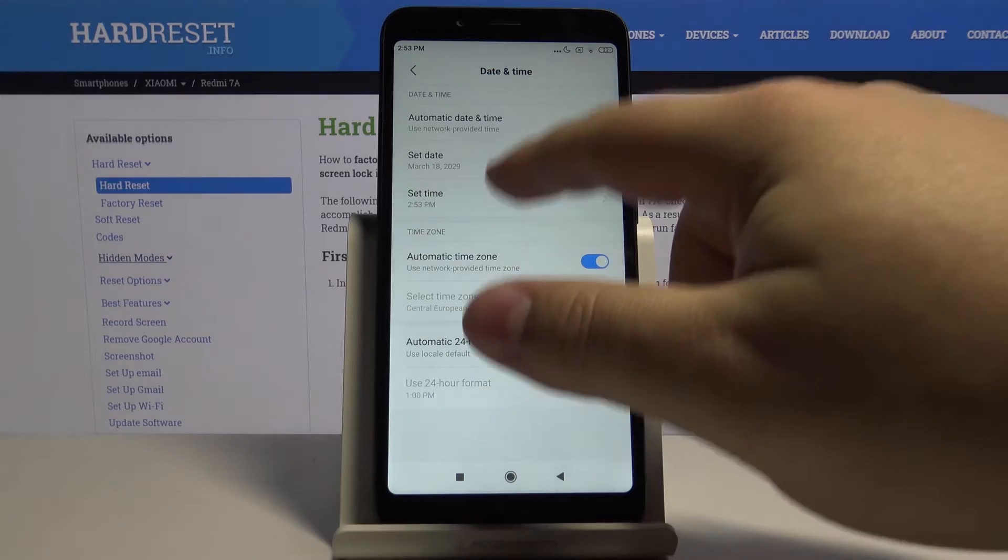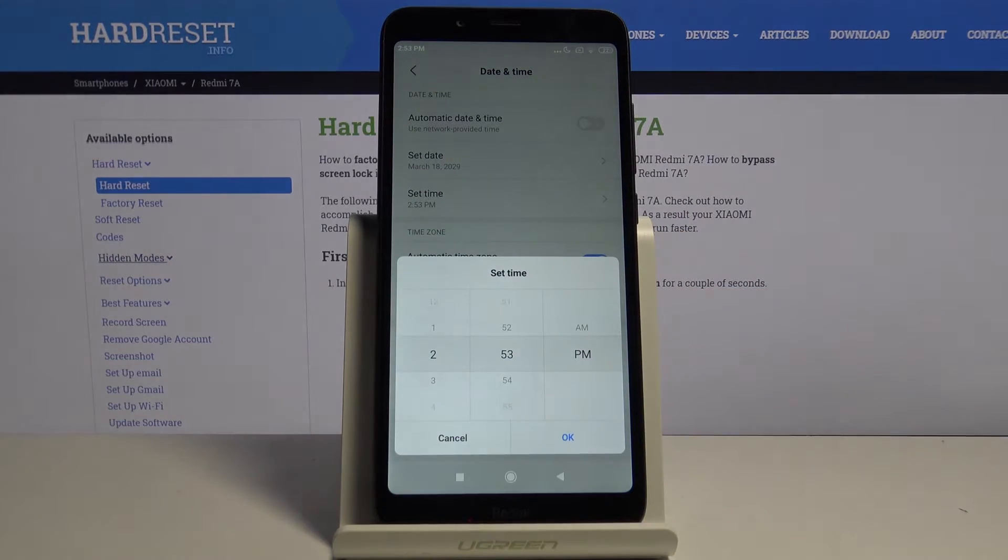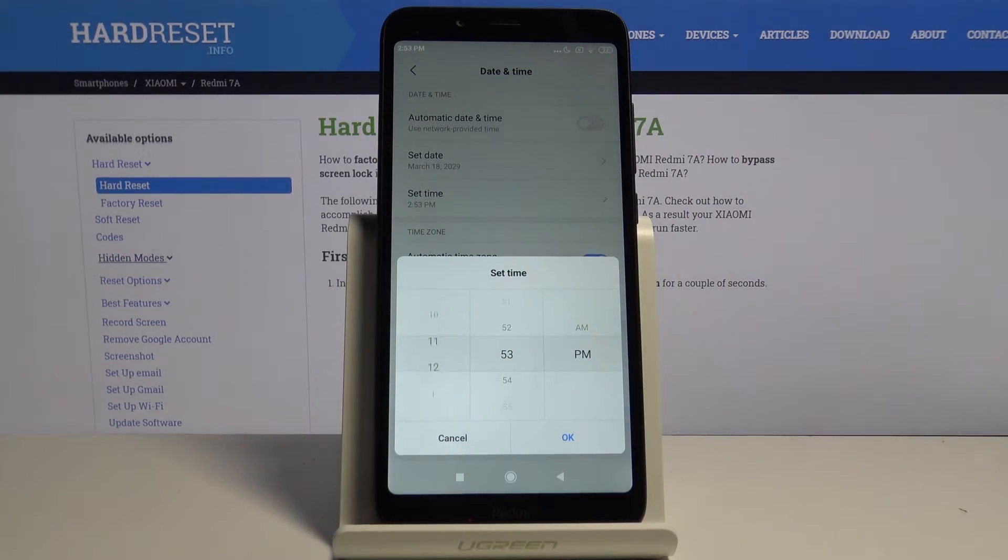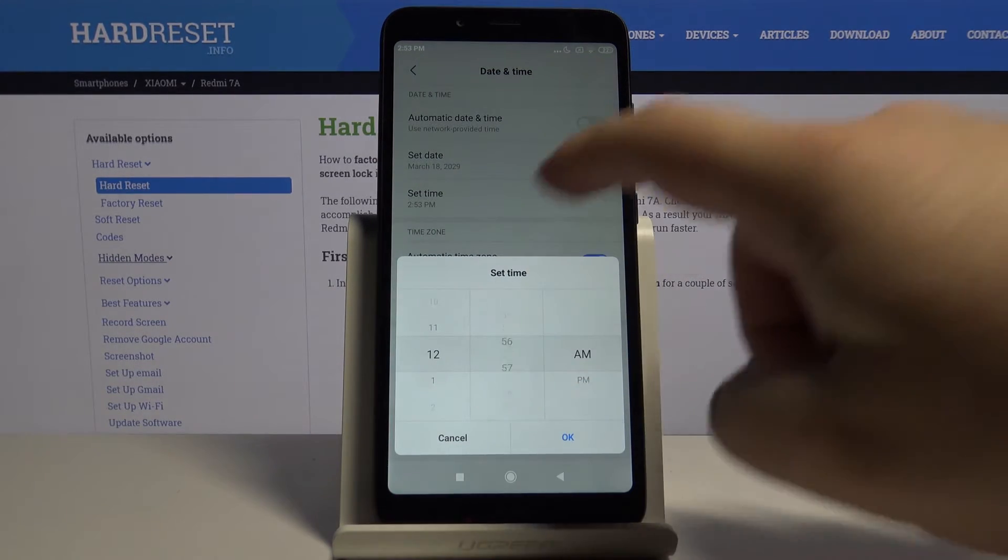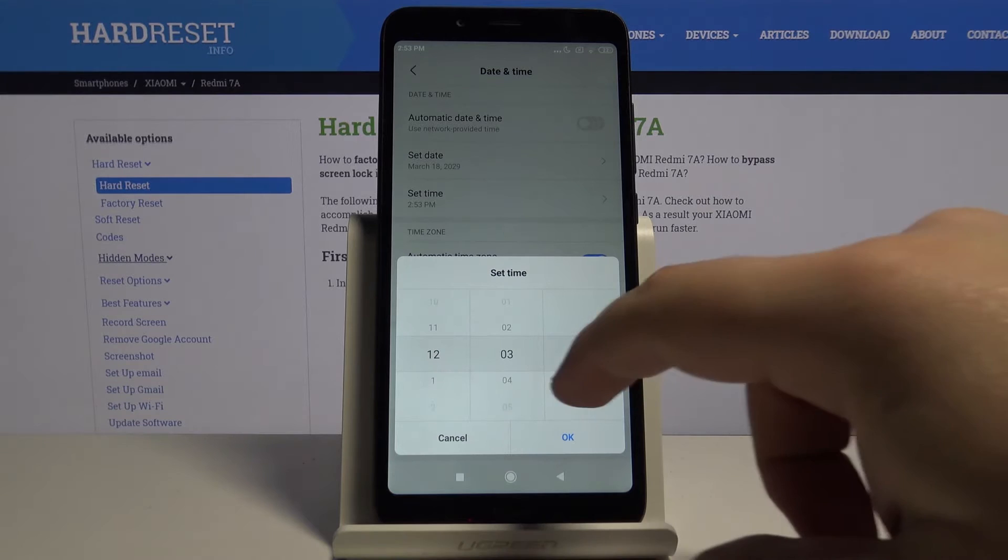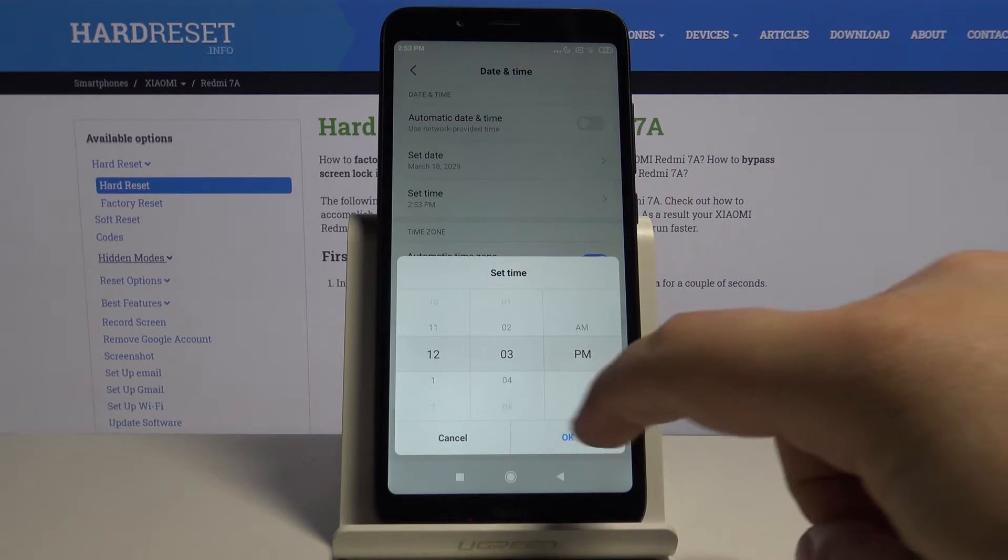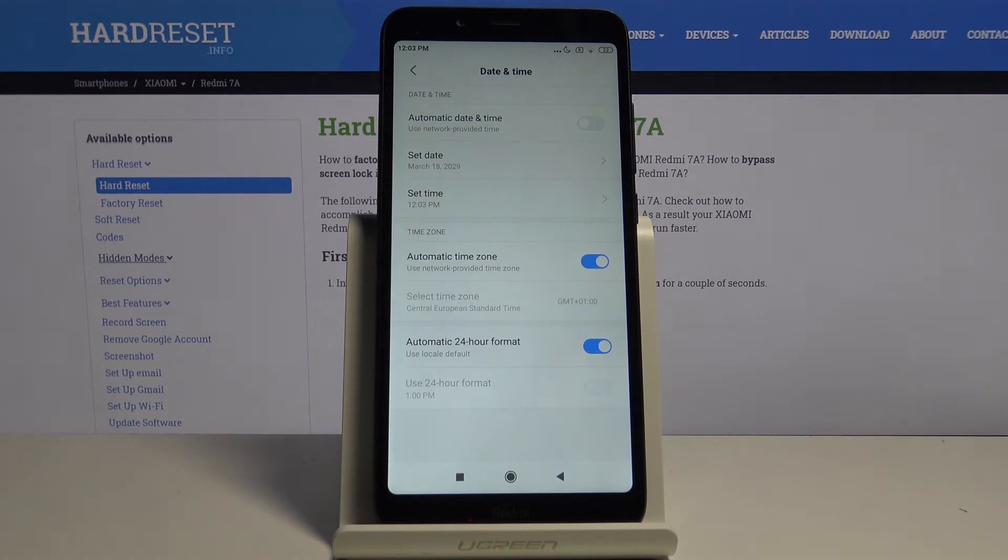Now let's tap on set time. We can change hours right here. Minutes and a.m. and p.m. Once you're done tap ok.